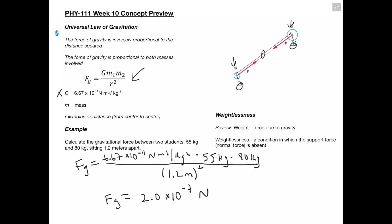Let's talk about weightlessness. Let's review what weight is — that's the force due to gravity. So when we hear the word weightlessness, we might want to assume that this is going to be a situation where we don't have gravity, but that's not really the case.